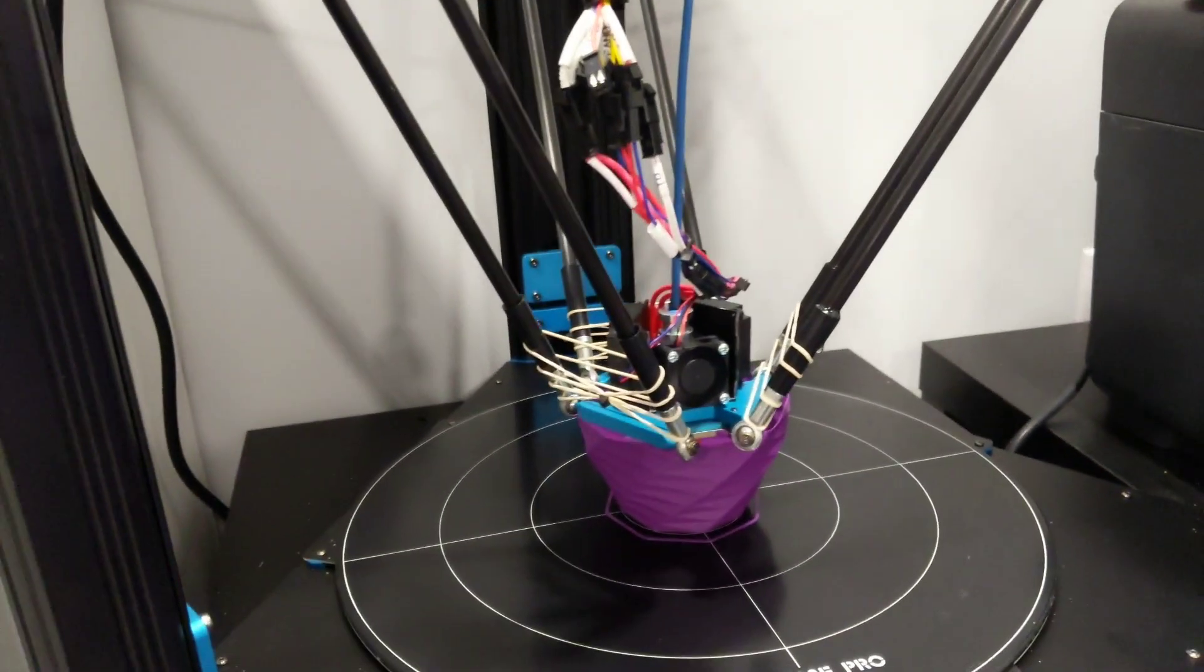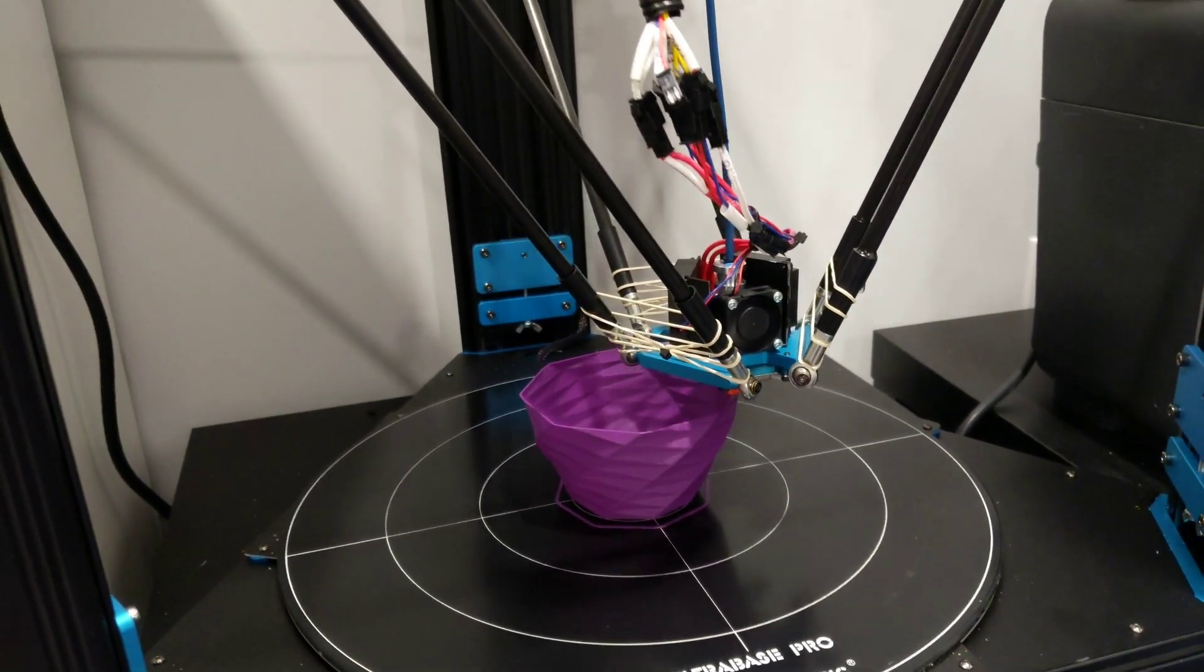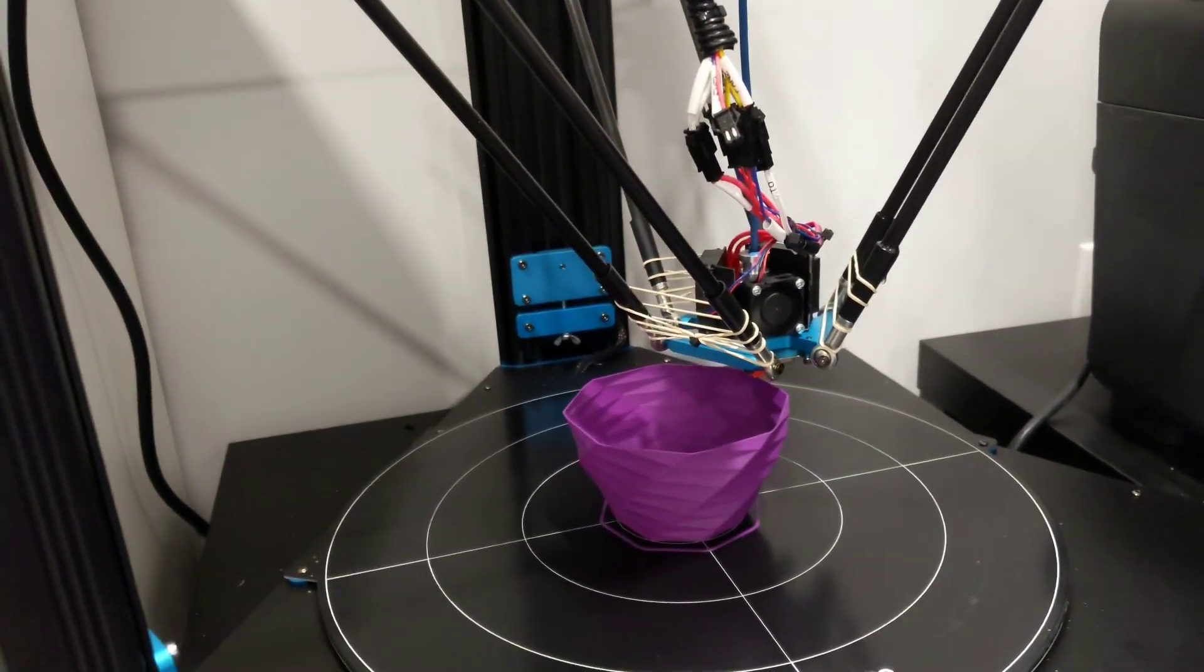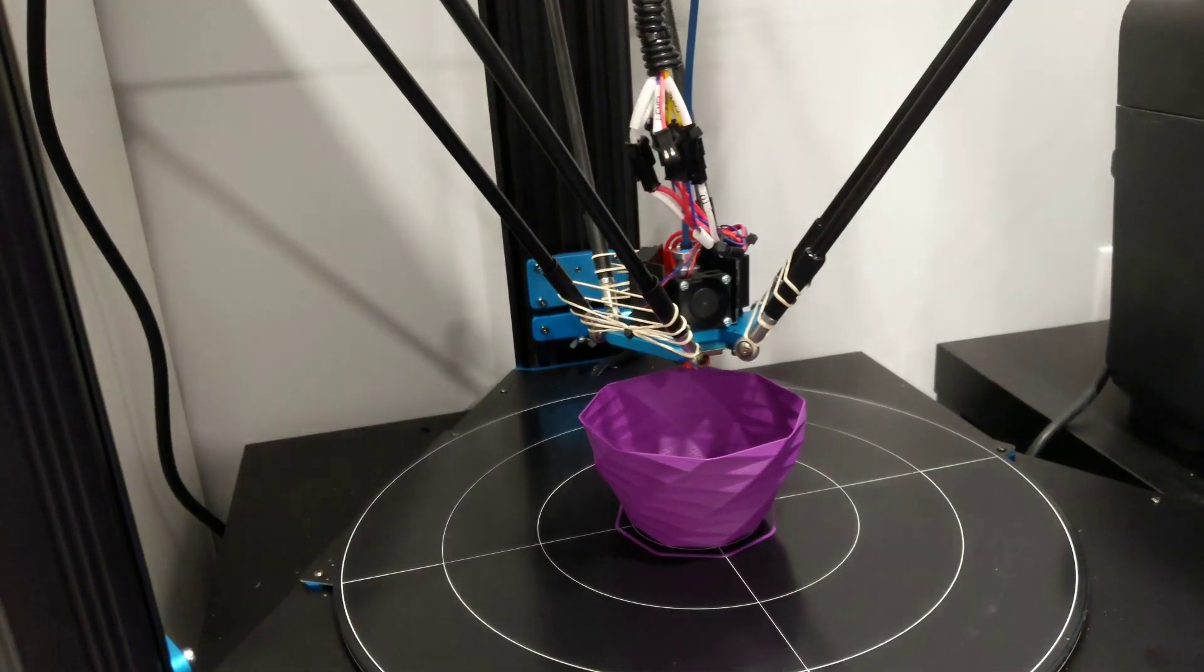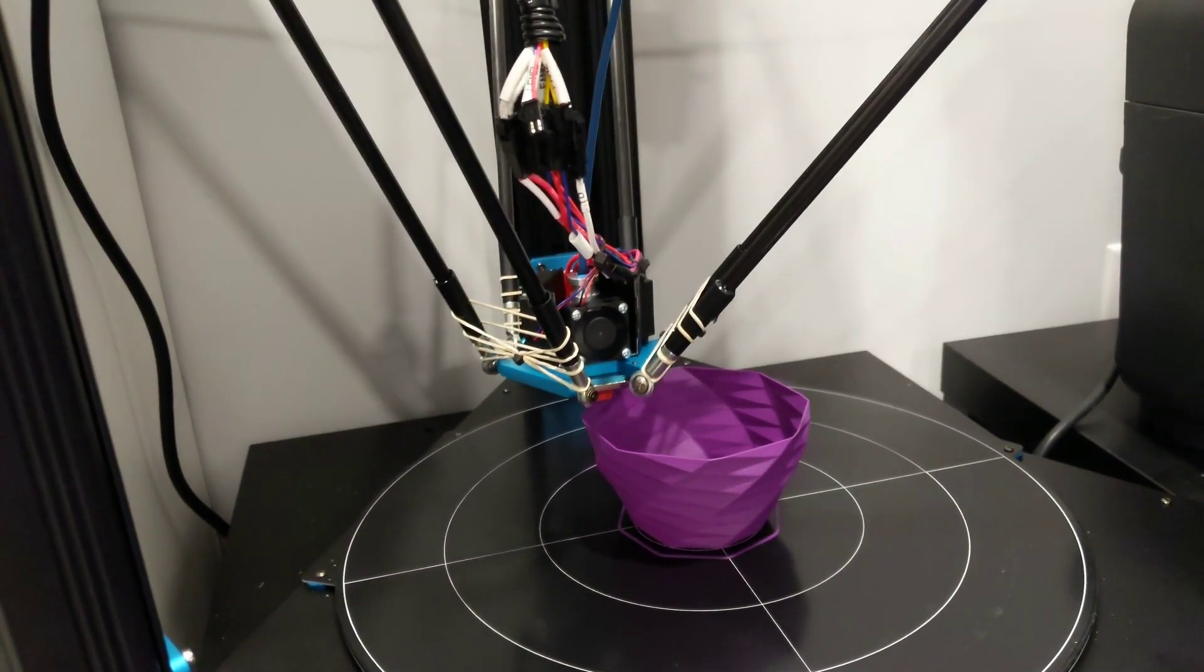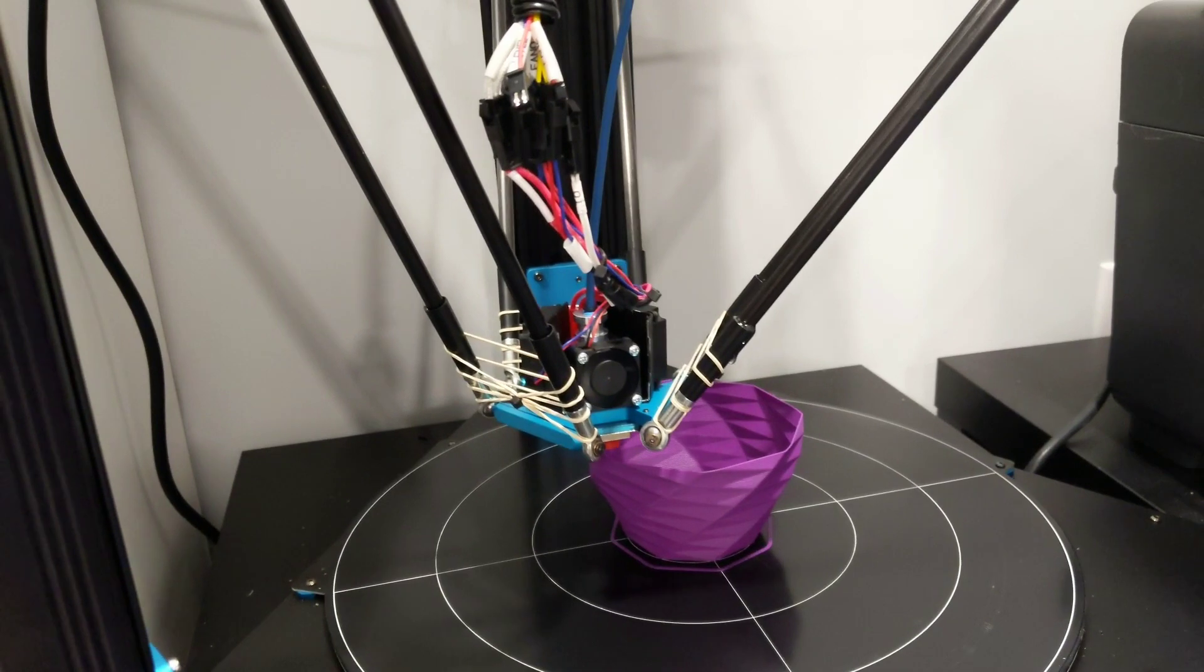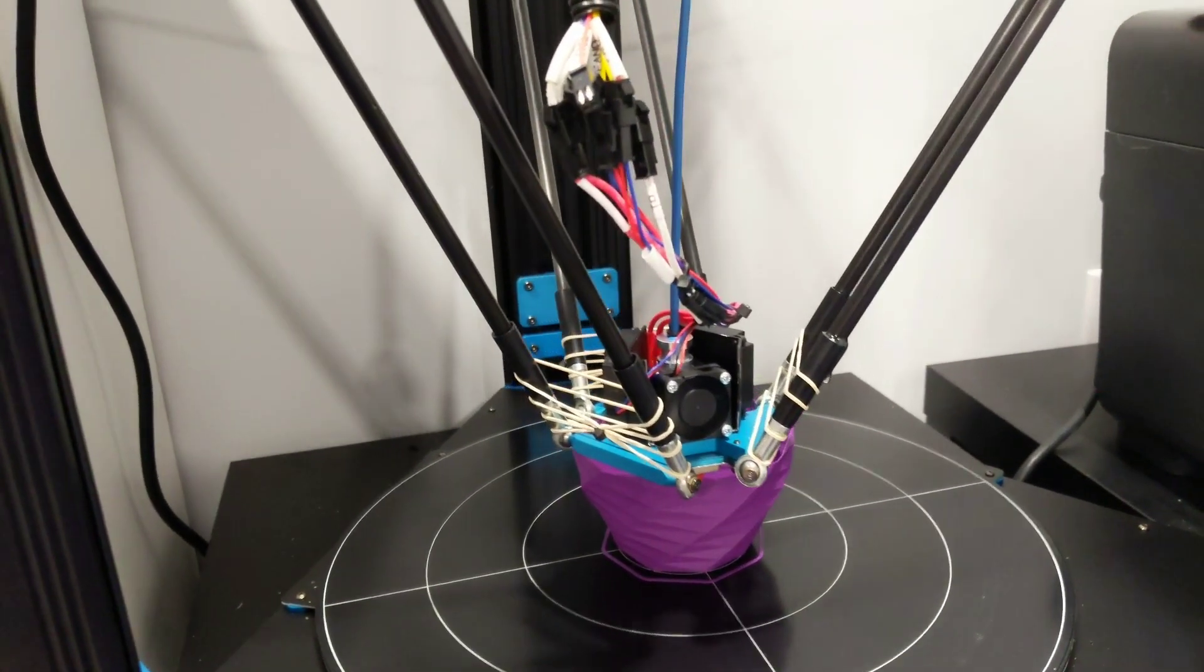After I got the Volcano put in there I realized that my next bottleneck was the stock Anycubic Titan extruder. That extruder, that gear sucks.